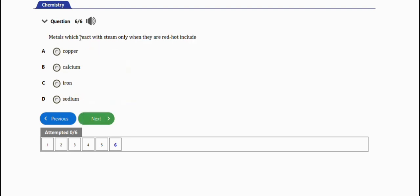The last question before I end this video: metals which react with steam only when they are red hot include iron - option C. So this is basically how you can deal with problems involving copper for your WAEC chemistry problems. We've practiced with six specific questions for this topic.